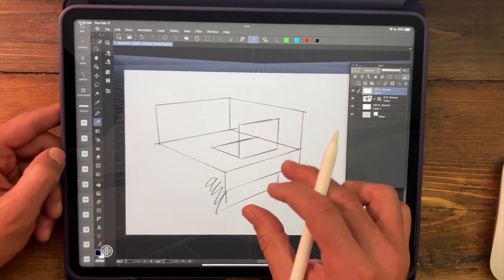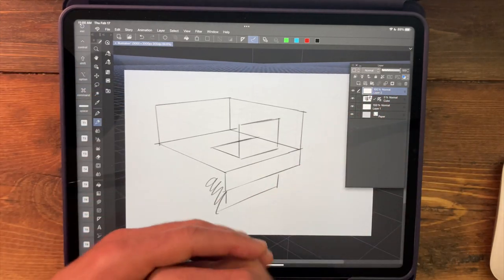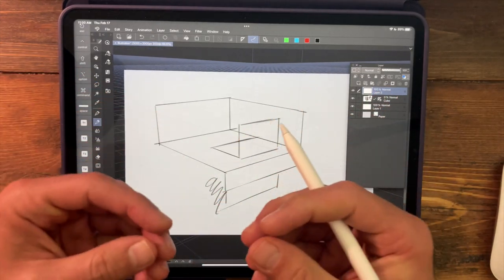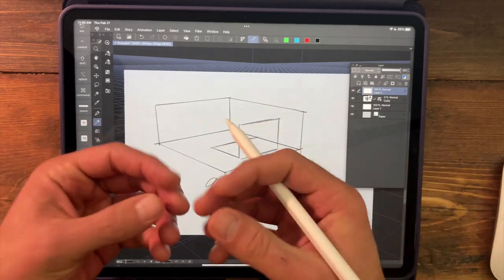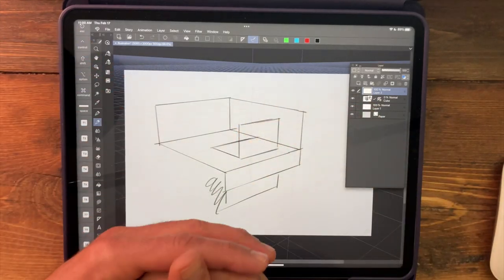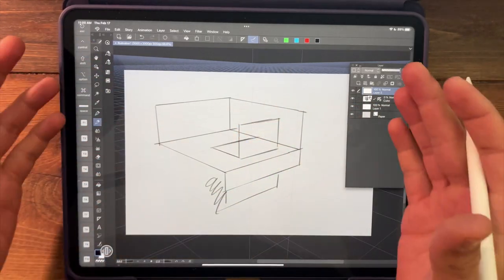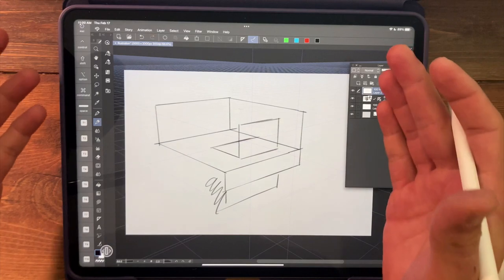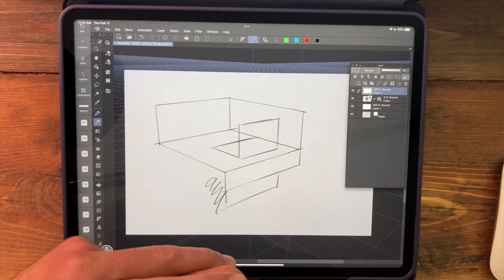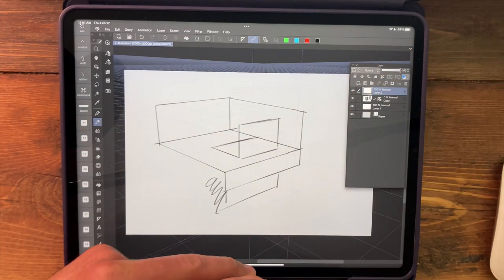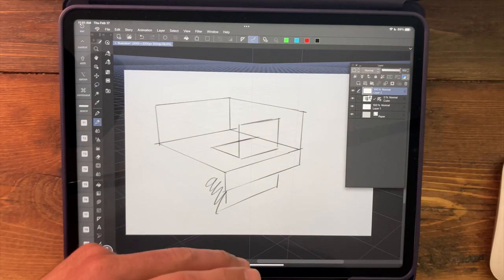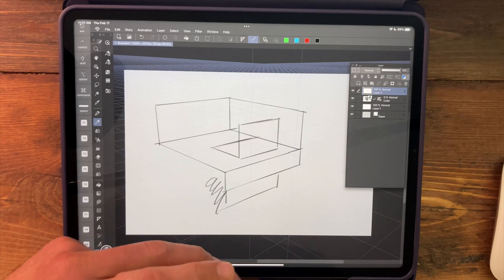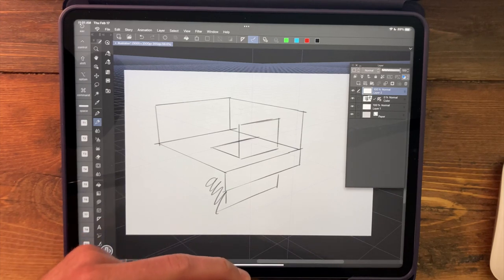All right. So there was an easy way to use Clip Studio's 3D object tools, in particular the cube, to set a 3D perspective grid environment that will help us to quickly and accurately lay out dimensional spaces. All right. Hope that was helpful. Best wishes on your project, and we'll see you next time.